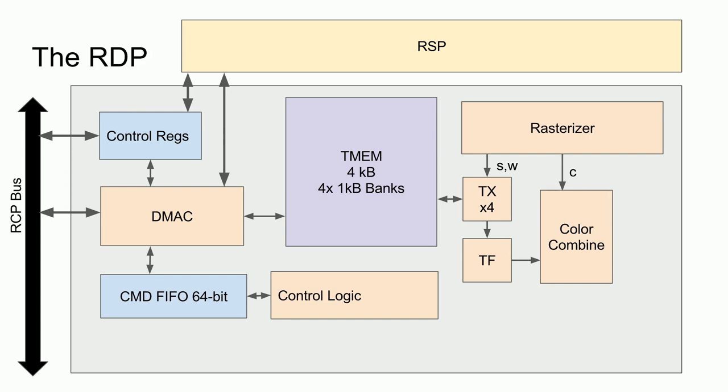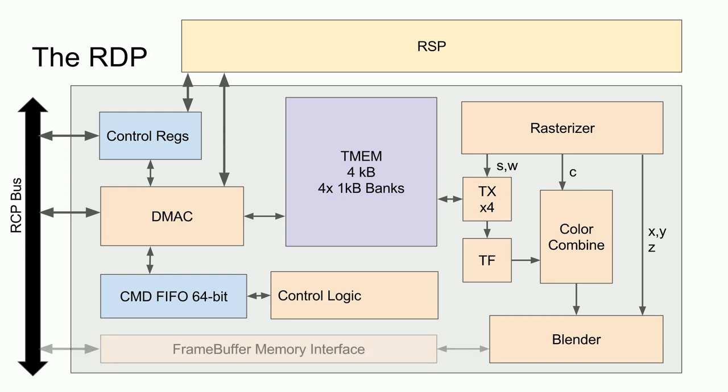This is also where the shading is done. Finally, the color combiner sends the output color and the rasterizer simultaneously sends the screen coordinates and the z buffer value to the blending unit. Here, the blender is connected to the frame buffer interface, which can read and write to the frame buffer stored in main memory.